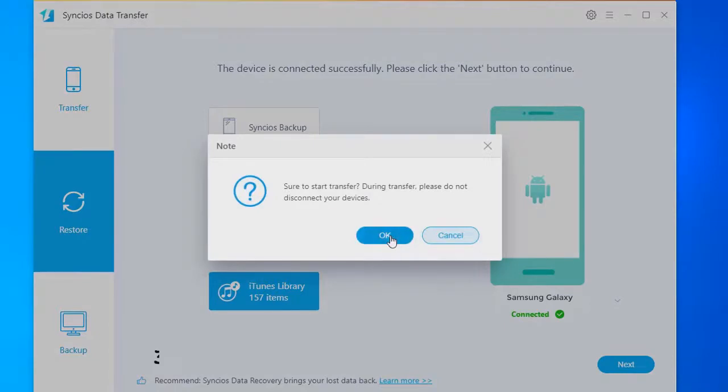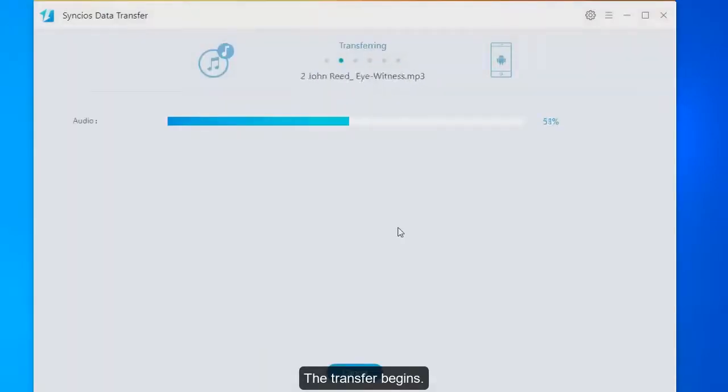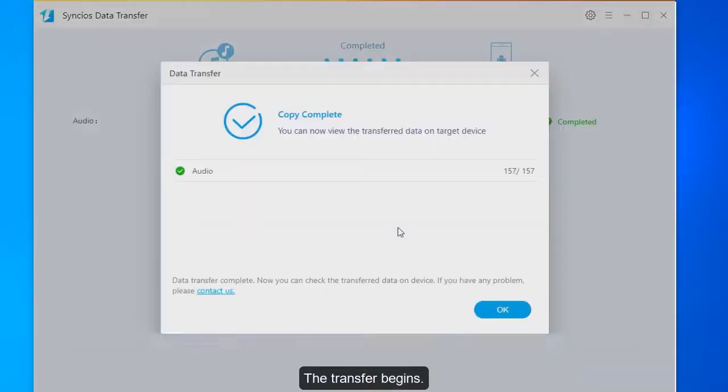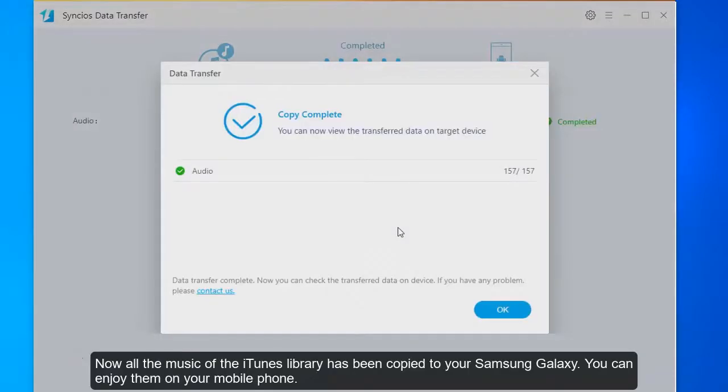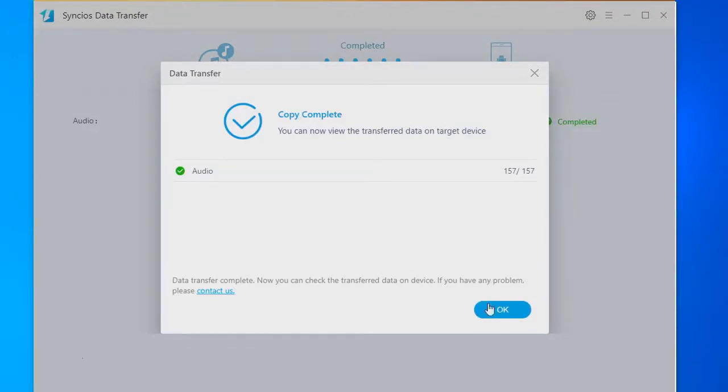The transfer begins. Now all the music of the iTunes library has been copied to your Samsung Galaxy. You can enjoy them on your mobile phone.